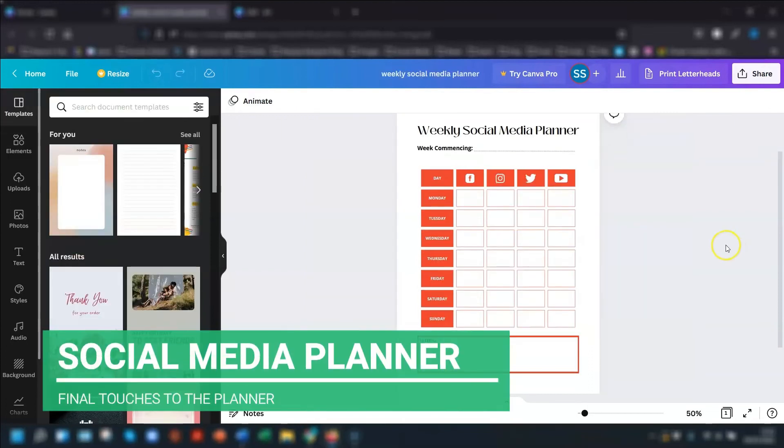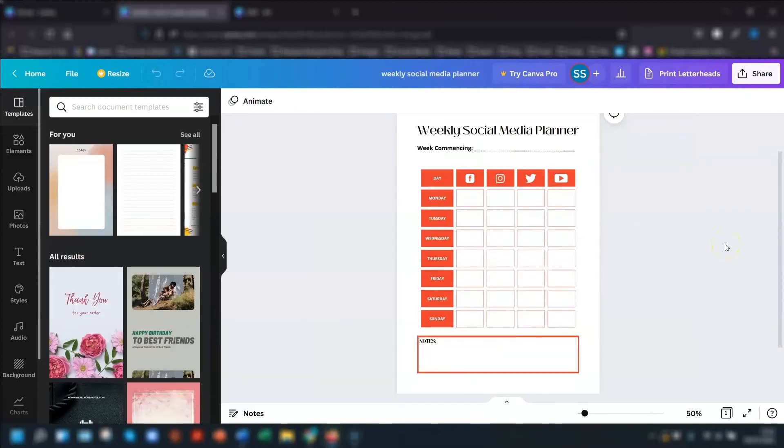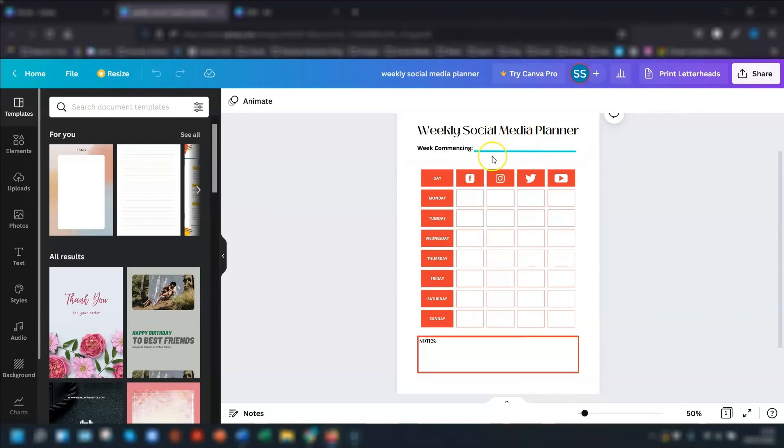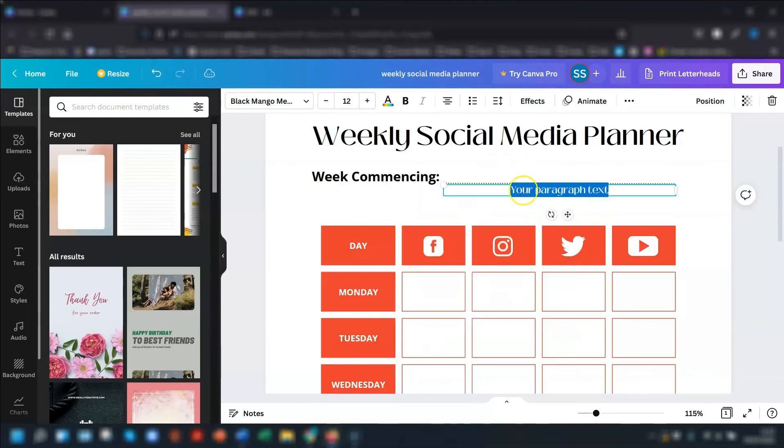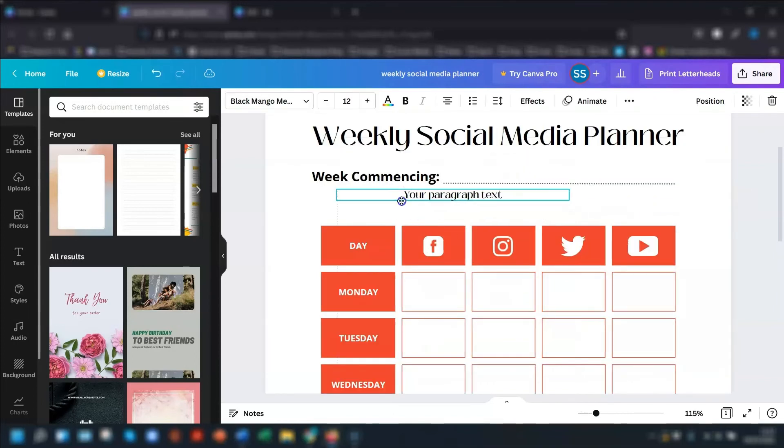So I've just quickly carried on working on this weekly social media planner. As you can see, I've added a few more extra bits into it. So all I did was add in the title. So to quickly add in text, you just press T, type in your text, and then you can just reposition it wherever you want.